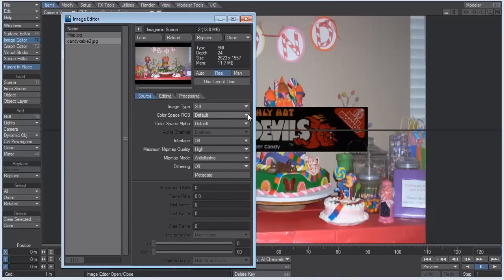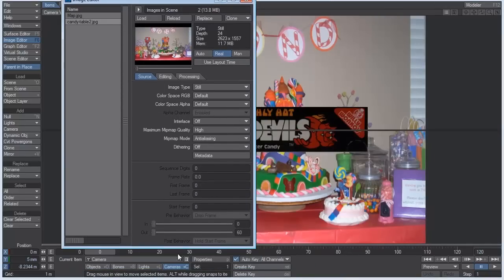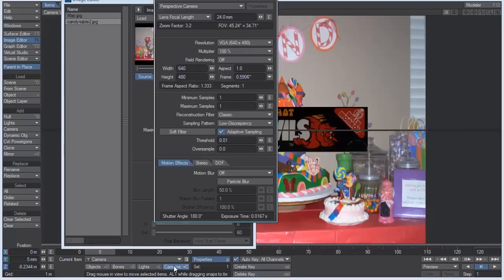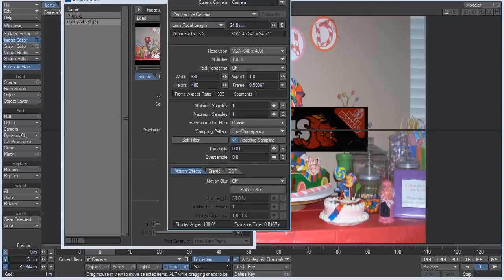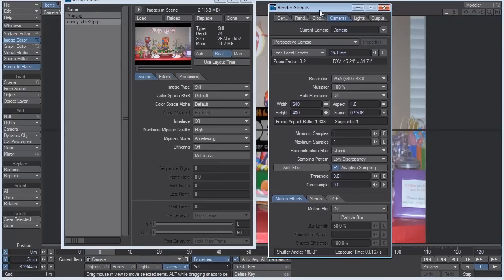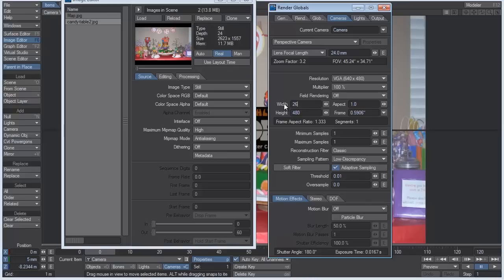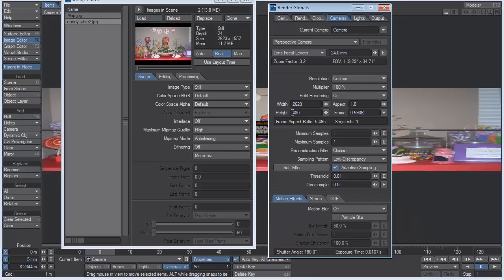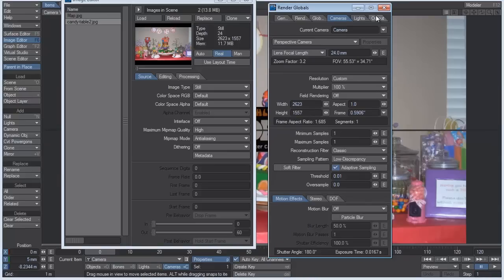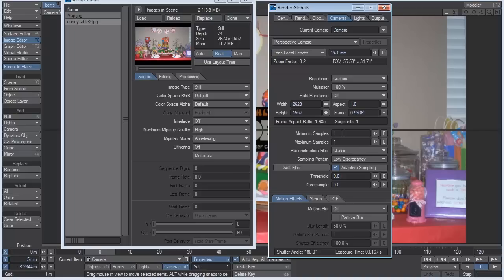And then I want to hit shift C, which selects the camera down here, the current item, hit P for properties, and under the width, I want to put in 2623, and under the height, I want to put 1557. Actually, let's up our minimum samples to about three for now, so the edges aren't going to be jagged now.